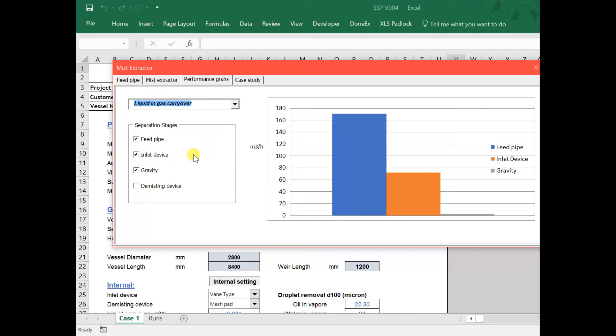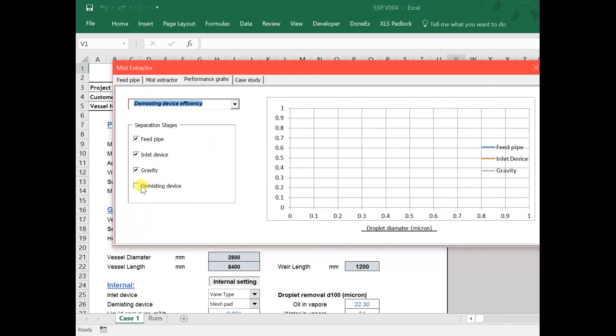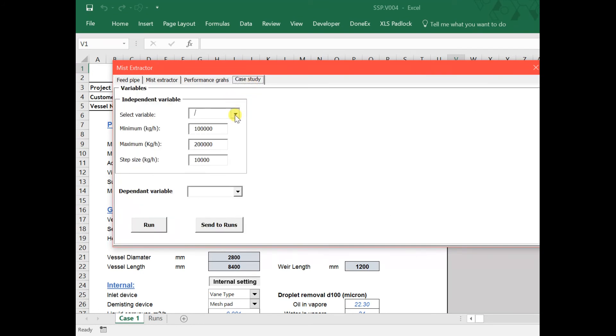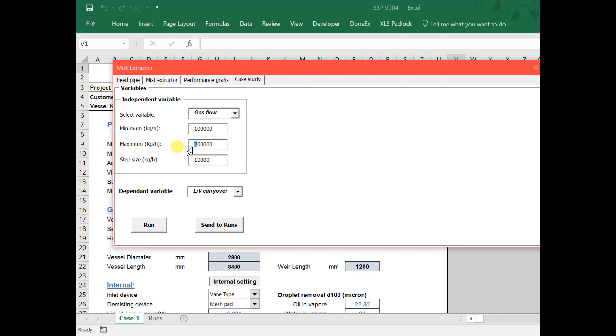Also, we can determine if the vessel can handle extra flow using a case study where we vary the flow and calculate the carryover.